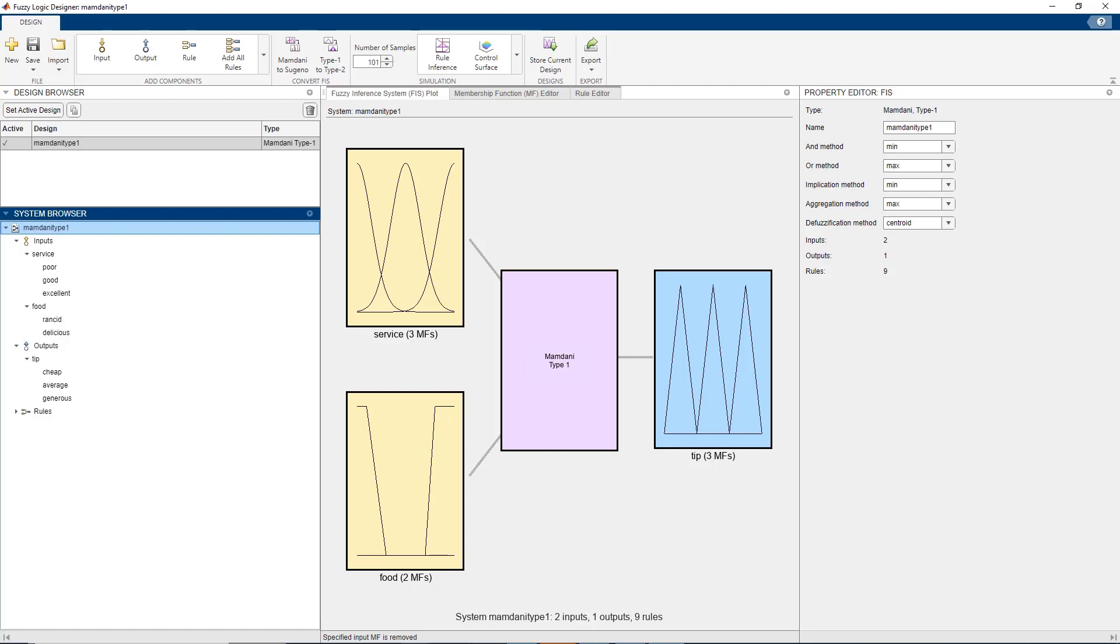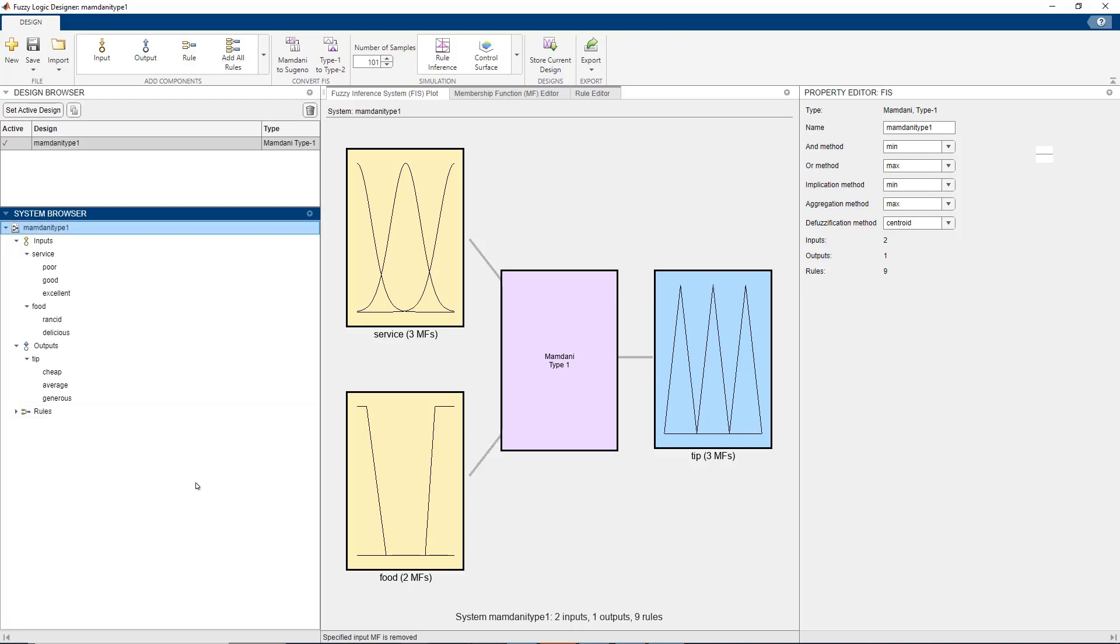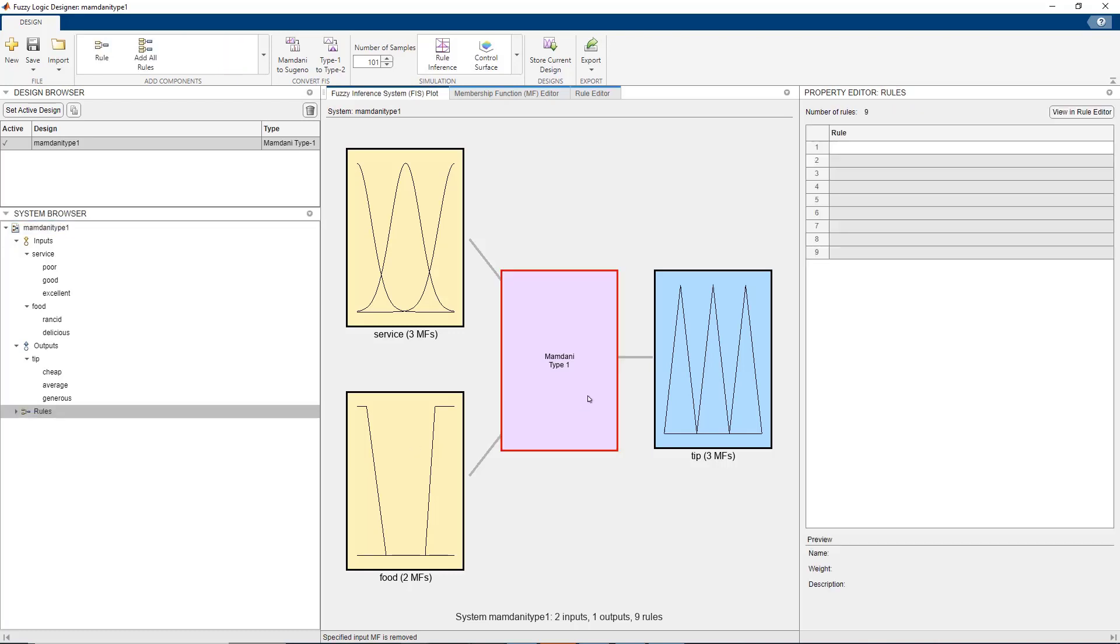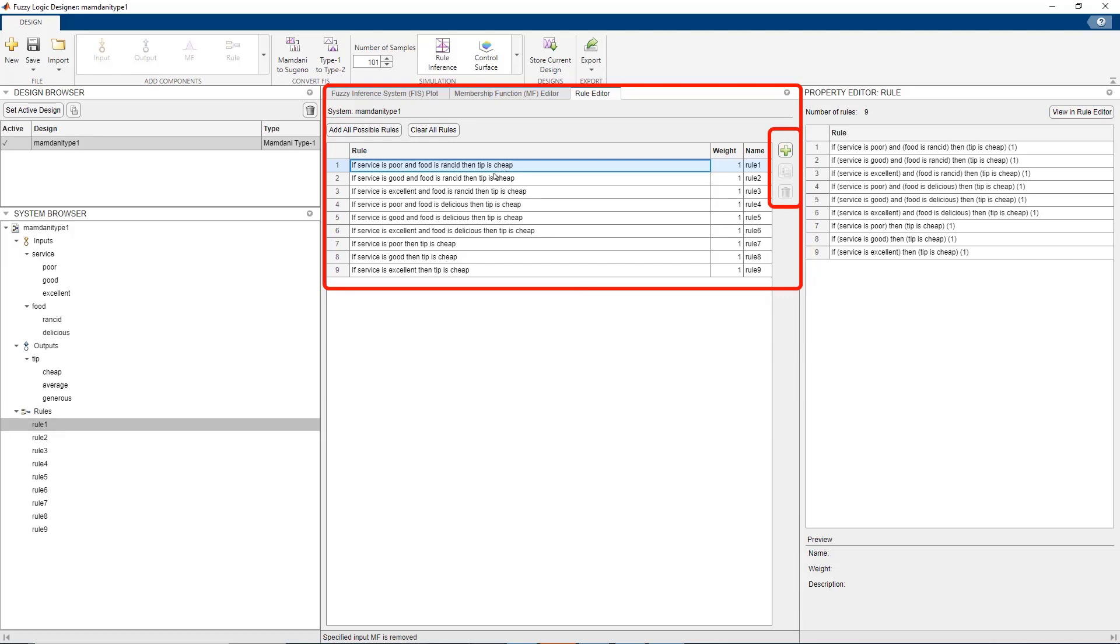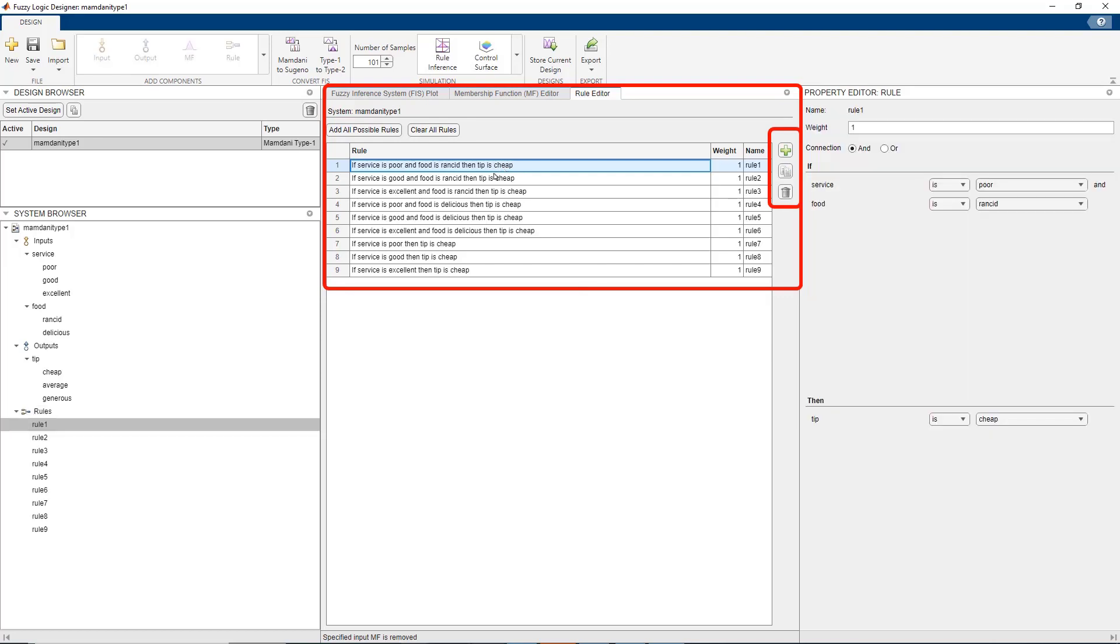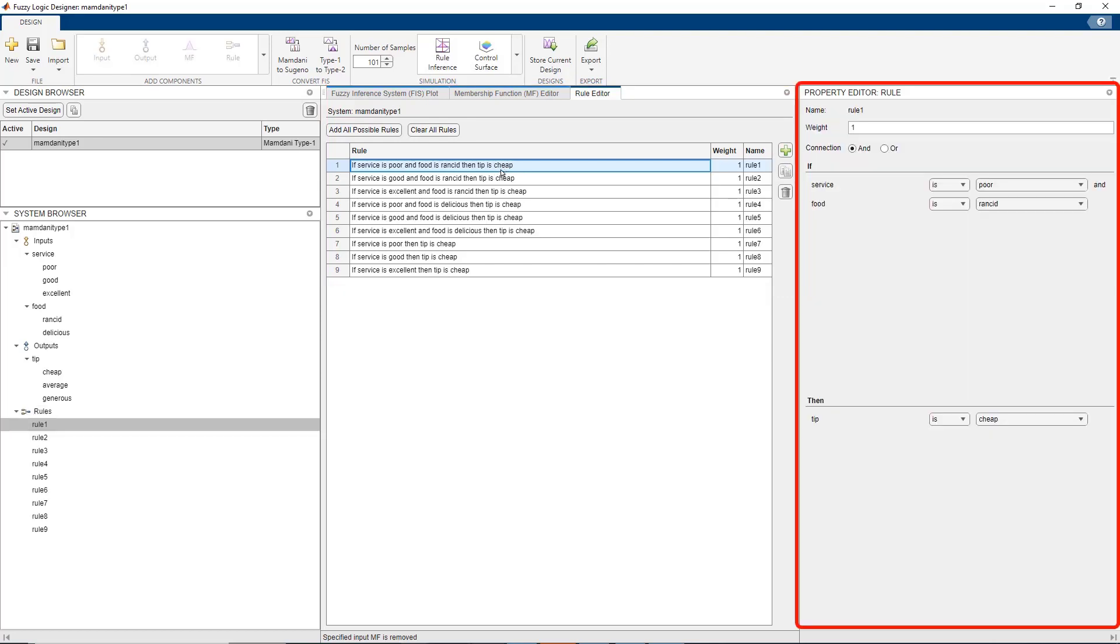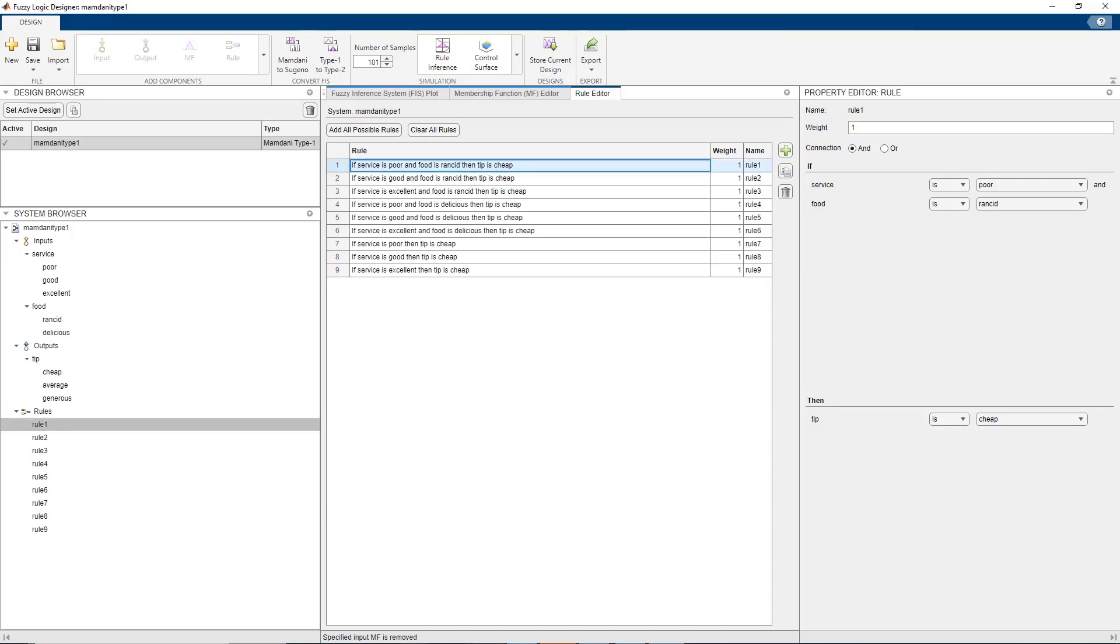The next step is to map the inputs to output using rules. To do this, right click on the rules in the system browser and click on show rule editor. You can use the rule editor to add, copy or delete rules and manage all rules of your system and then use the property editor tab associated with it to make changes to individual rules. The rule editor also provides the option to automatically populate all possible rules by including all combination of inputs and its membership functions.